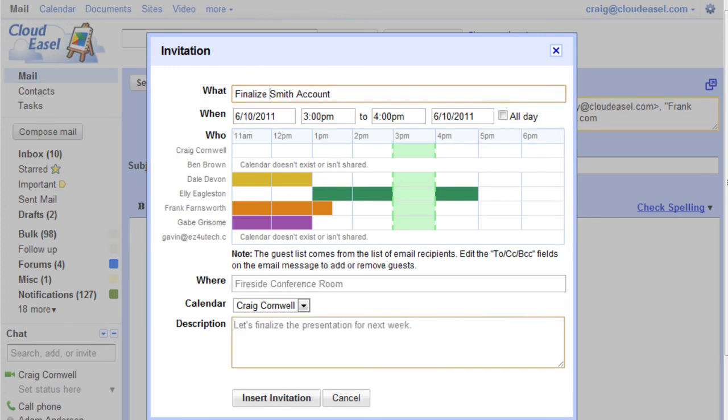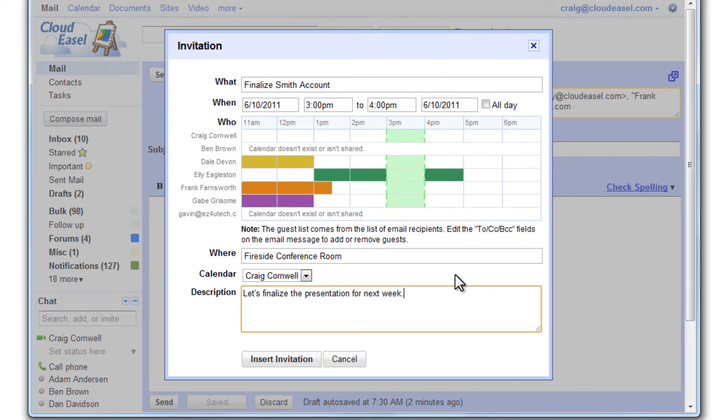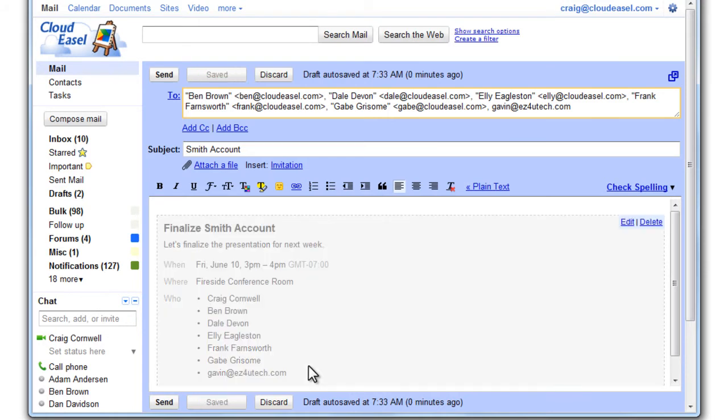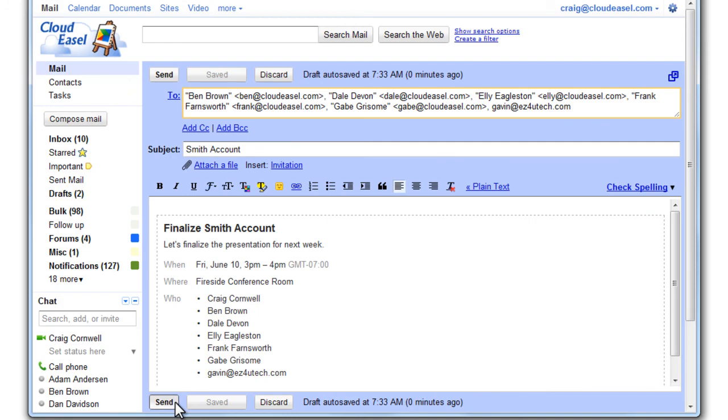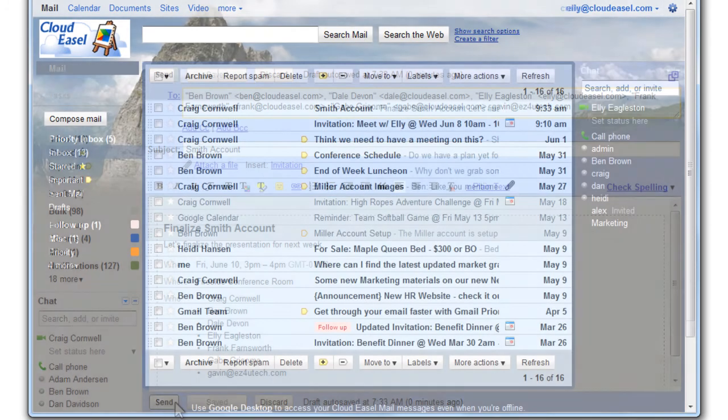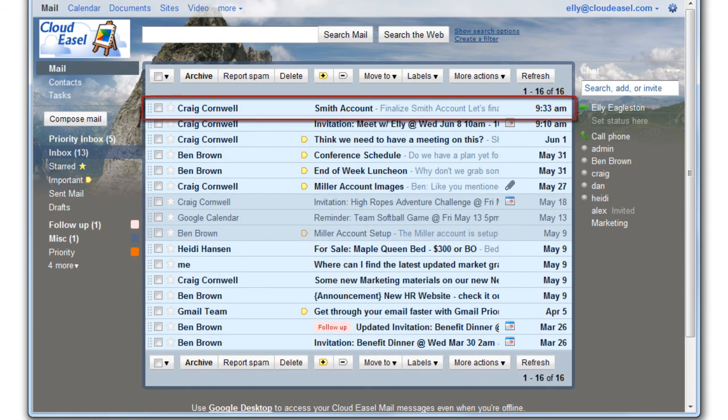With your time set, enter the event's location and optional details, and click Insert Invitation. The invitation is added to the email. When you click Send and send the email, your guests will receive an email for the event.